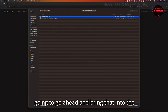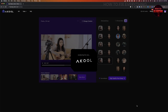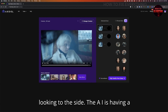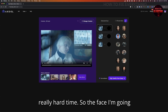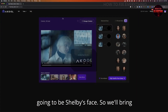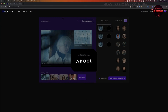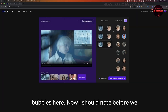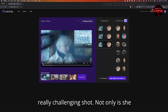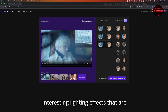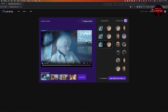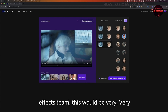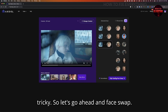Bringing the cinematic shot into the tool, you can see that it found her face in three different avatars because she's looking to the side — the AI is having a really hard time. The face I'm going to use in this instance is actually just going to be Shelby's face, so we'll bring her into this frame and select her for all of the bubbles. I should note before we hit the face swap button that this is a really challenging shot — not only is she looking to the side, there are also interesting lighting effects with film grain and fog. This would be a very challenging shot to pull off even before using AI tools; even a VFX team would find it very tricky. Let's go ahead and face swap.